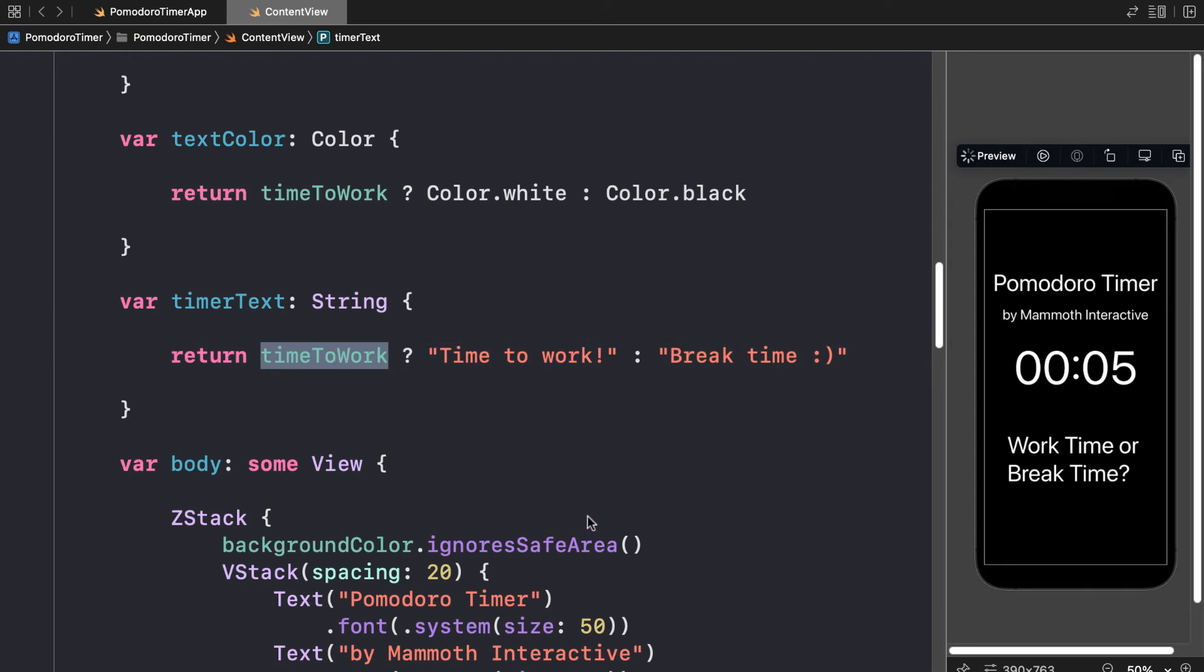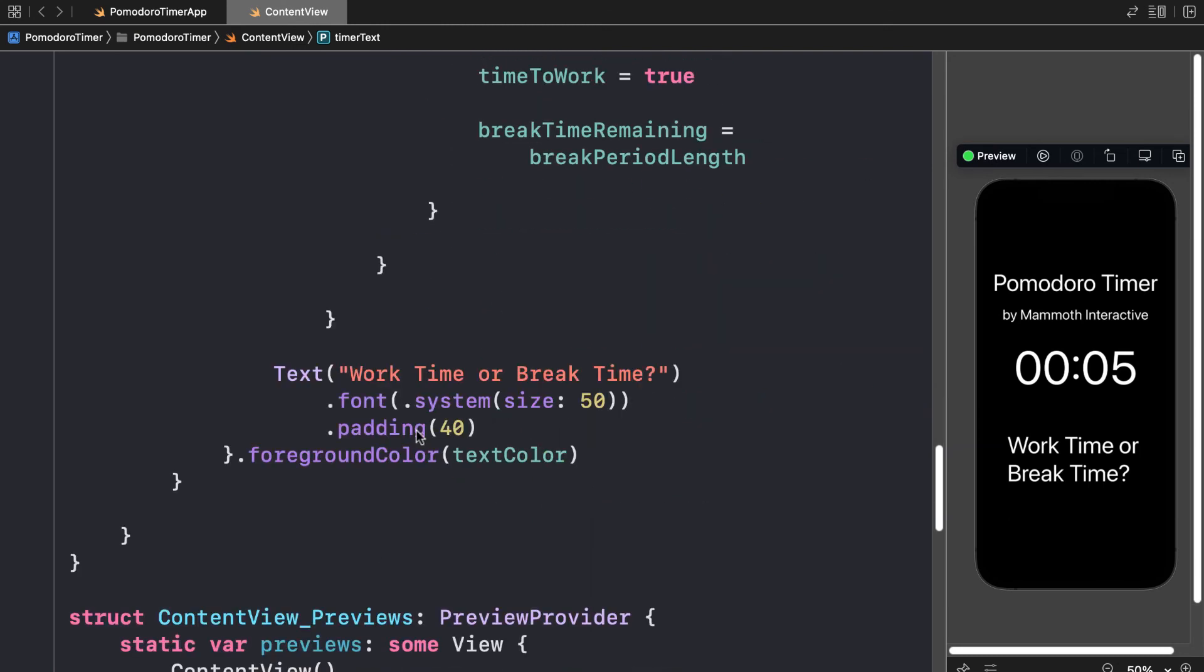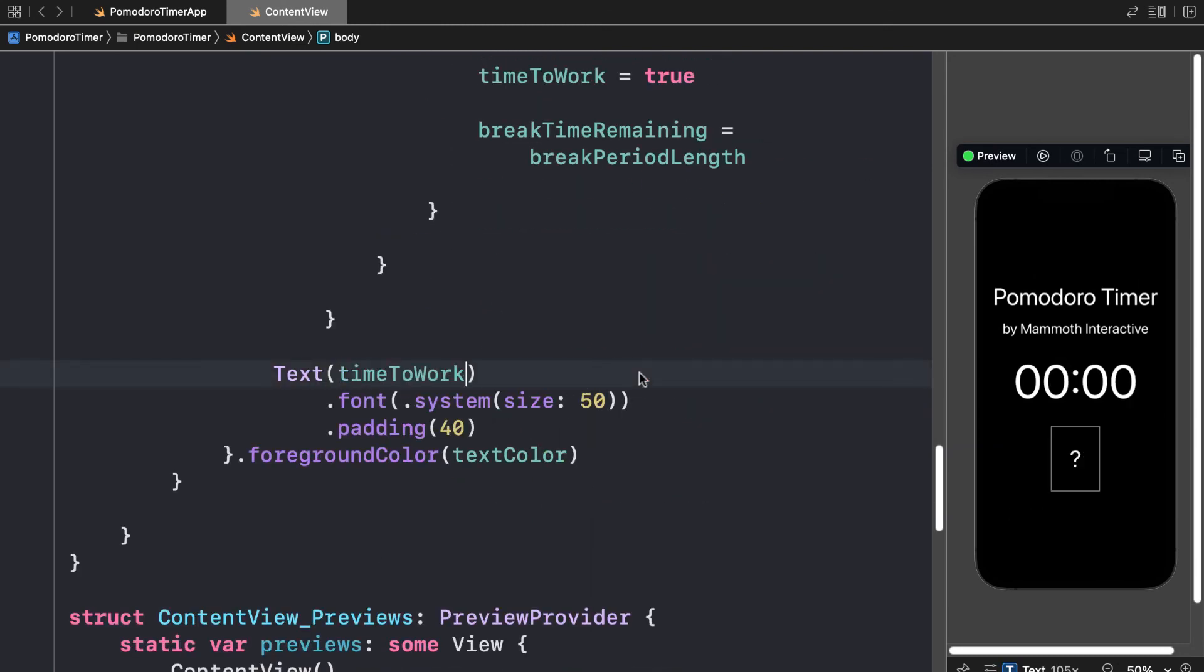Then if we want to actually see this, we have to use the variable inside of a piece of text. Like here, we can replace our literal string with the variable of, let's see, not time to work but actually the text.